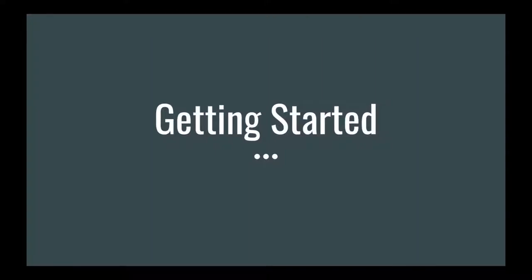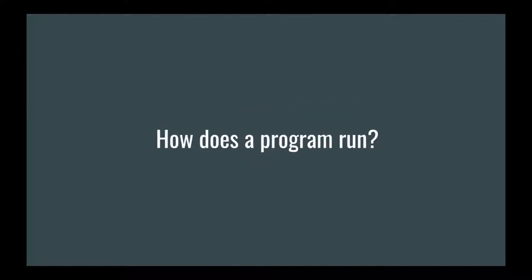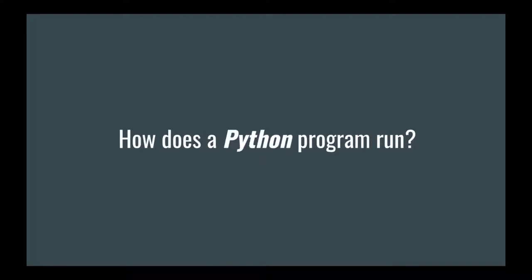Before we can actually get started programming, we need to understand a little bit more about how our computer works. In particular, we want to focus on how does a computer run a program, or even more specifically, how does a computer run a Python program.